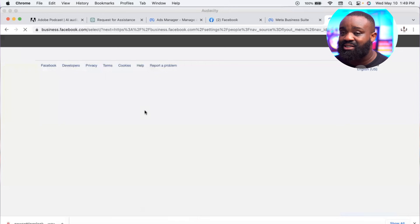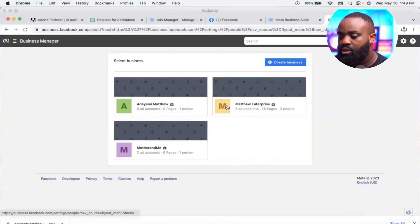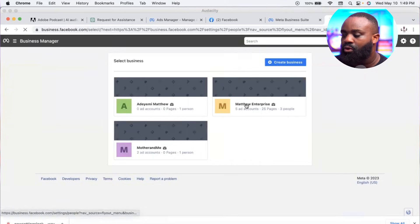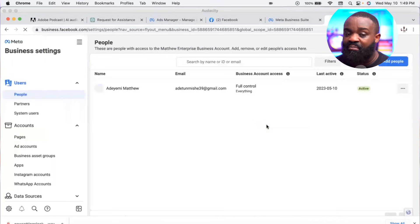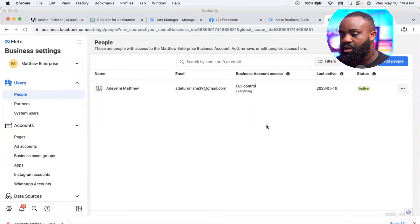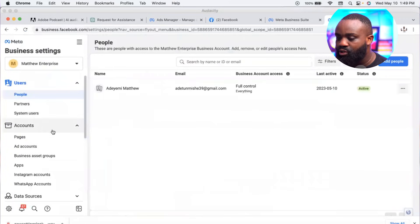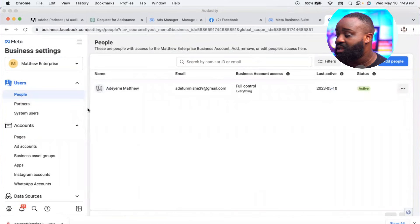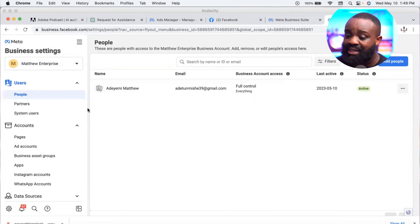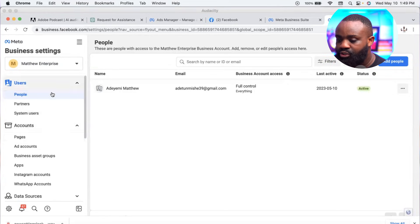Business Settings is where we want to get to. I have multiple accounts, which is why you're seeing more than one — but if you don't have multiple pages, you'll most likely see just one. Business Settings is where we do everything related to your account settings.